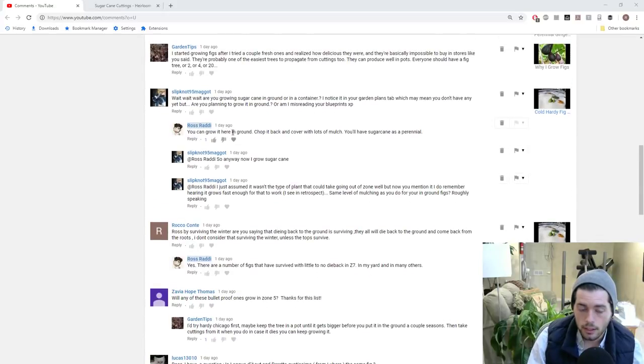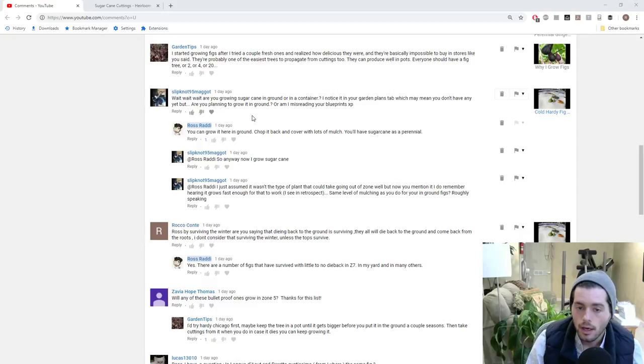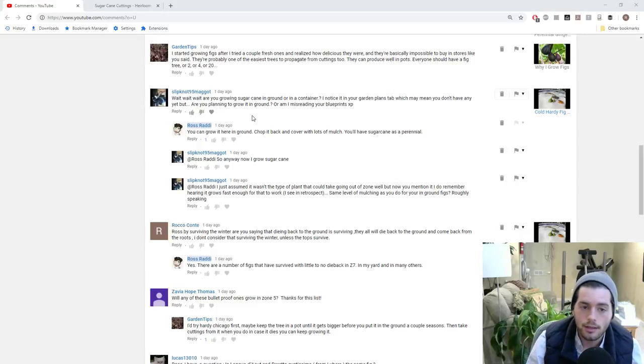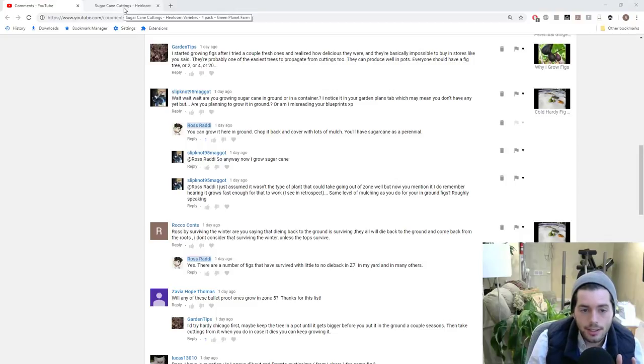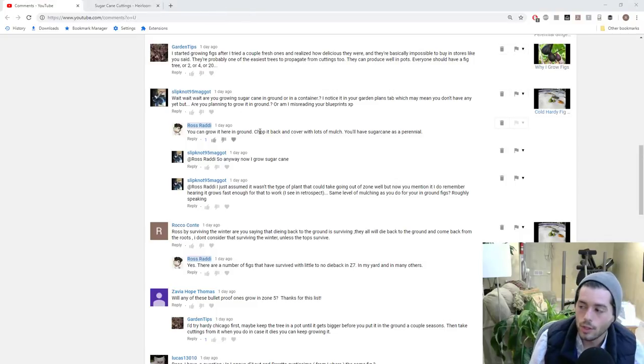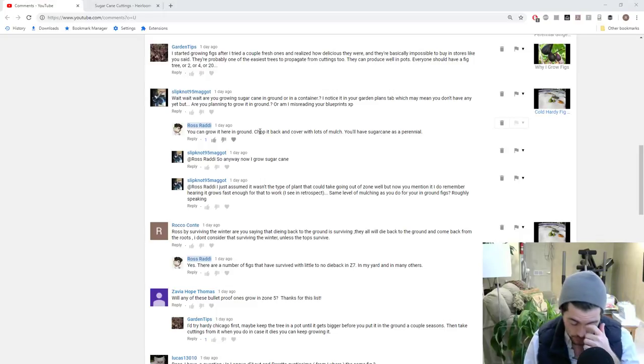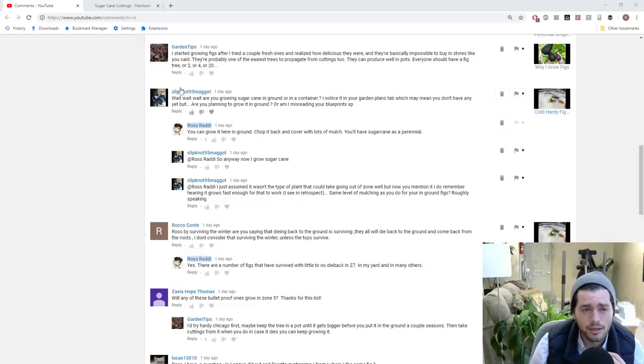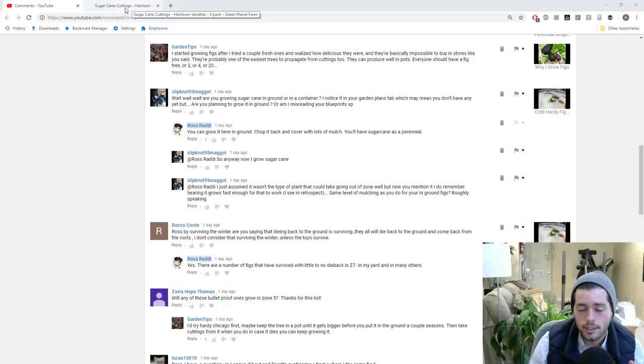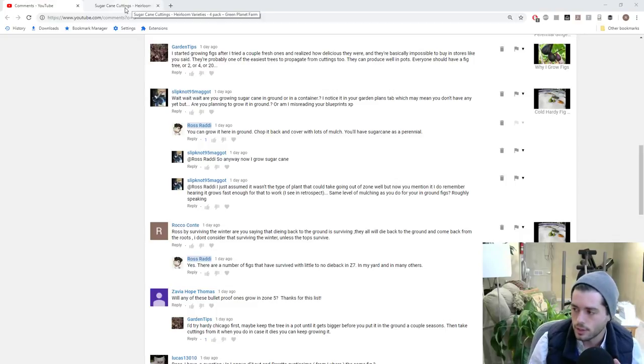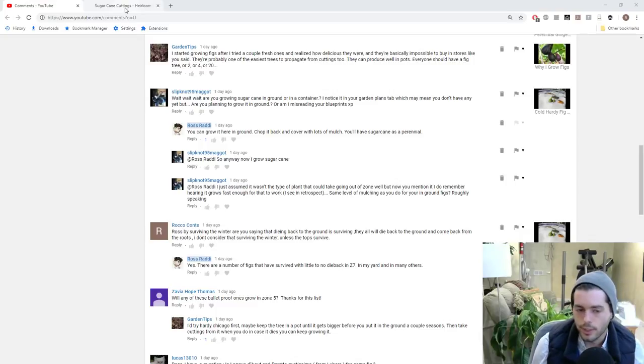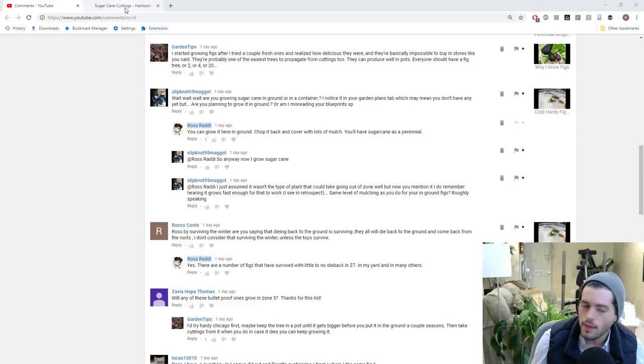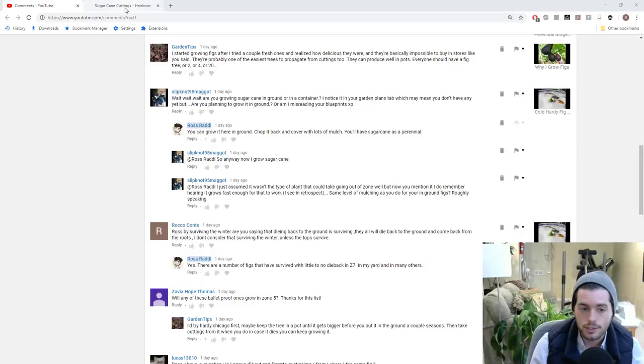And SlipknotMaggot here on my comments here has commented and said, are you growing sugarcane in the ground or in a container? I noticed it in your garden plans tab, which means that you are, but are you planning to grow it on ground or am I misreading your blueprints, which are in your spreadsheet? Well, he's not wrong. In fact, you can grow sugarcane in the ground here as a perennial here in zone seven. And there's a lot of varieties out there, a lot of heirloom varieties, probably some are more hardy than others. I mean, I really don't know, but I think the real gist of this sugarcane and how you can achieve this here with any variety is that it's not going to survive the winter. So what you have to do is you cut it back at the end of the year, cut it down to the base and then pile on the mulch and keep that plant obviously a lot warmer throughout the wintertime and it should recover or it should get through the wintertime with no damage and regrow the following season. And that's how it becomes a perennial.